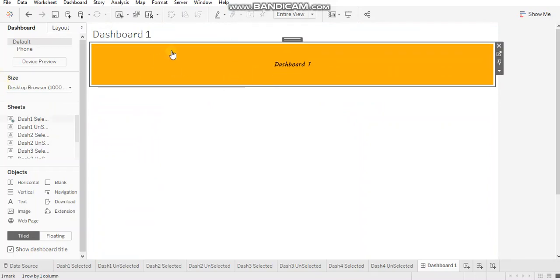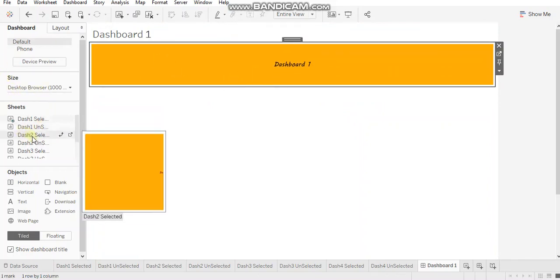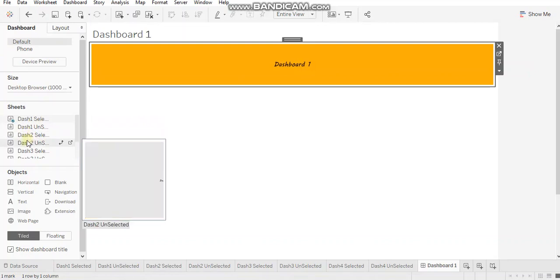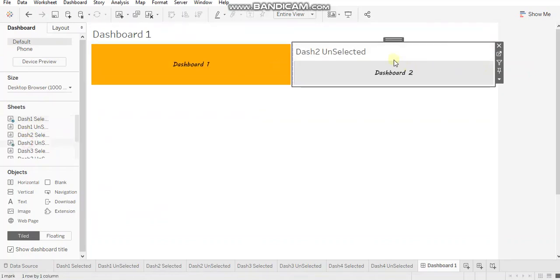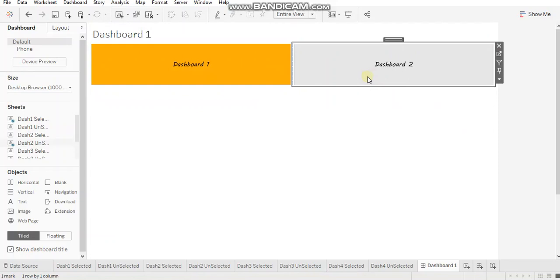So let's bring in dash one selected sheet over here, hide the title and now let's bring dash two unselected. So in a dashboard, only one sheet would be in orange color and rest all should be grayed out.